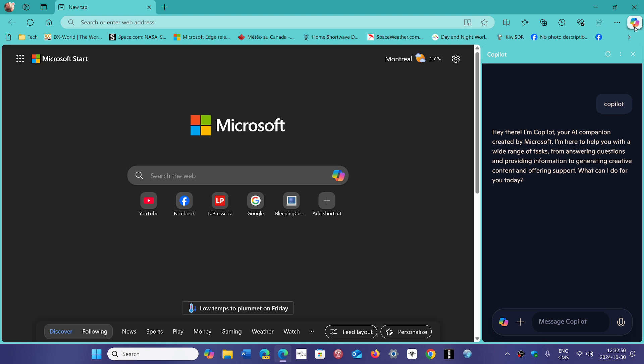It will be able to look at captions on videos and detail whatever is happening there. So essentially, what you're going to get is a feature that is capable of looking at the content of your web pages in Edge.